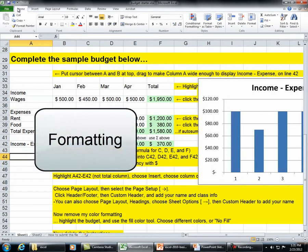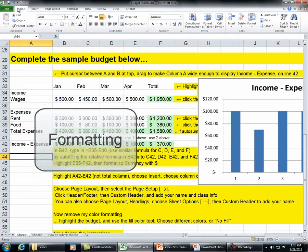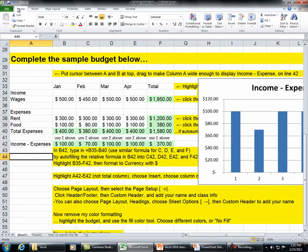Now remove the color formatting. Highlight the budget and use the Color Fill tool. Choose different colors or No Fill.